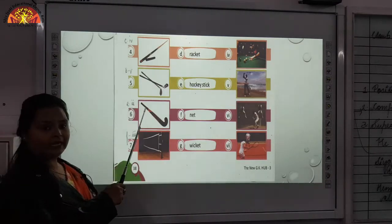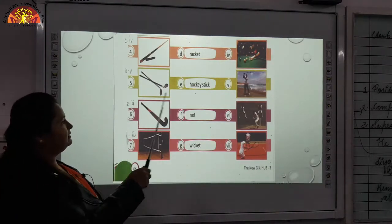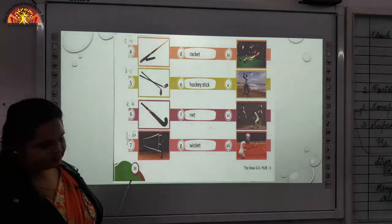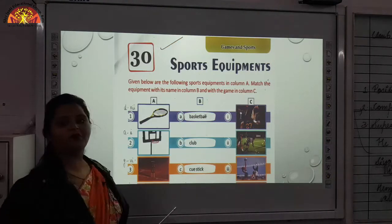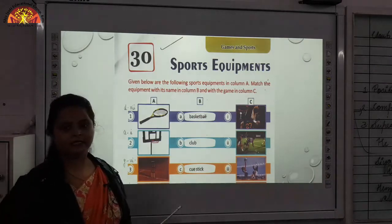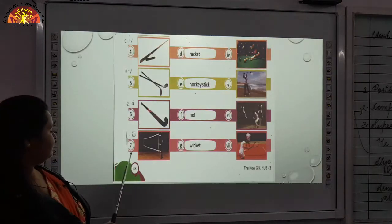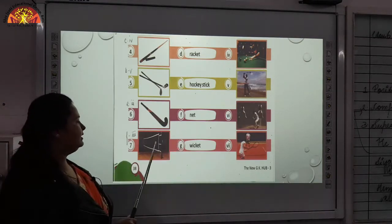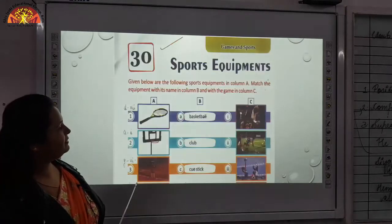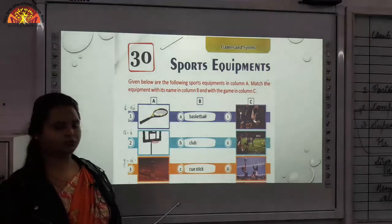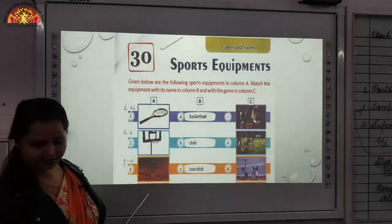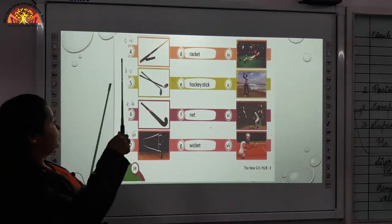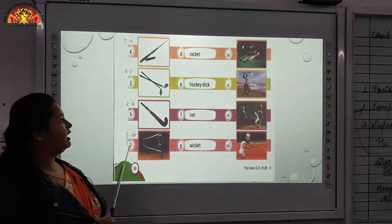Then sixth one — E and second. Sixth one, if we match it with E, that is hockey stick. You can see this is the picture of a hockey stick, and second one — yes, the picture will be of hockey. They are all playing hockey with the hockey stick. Then seventh one is F and third. F — you can see what it is: it is net, and the third game in which it is used — in playing handball. In this picture you can see they are playing handball, using this net between the two teams. Children, write down these very carefully and mark it properly.